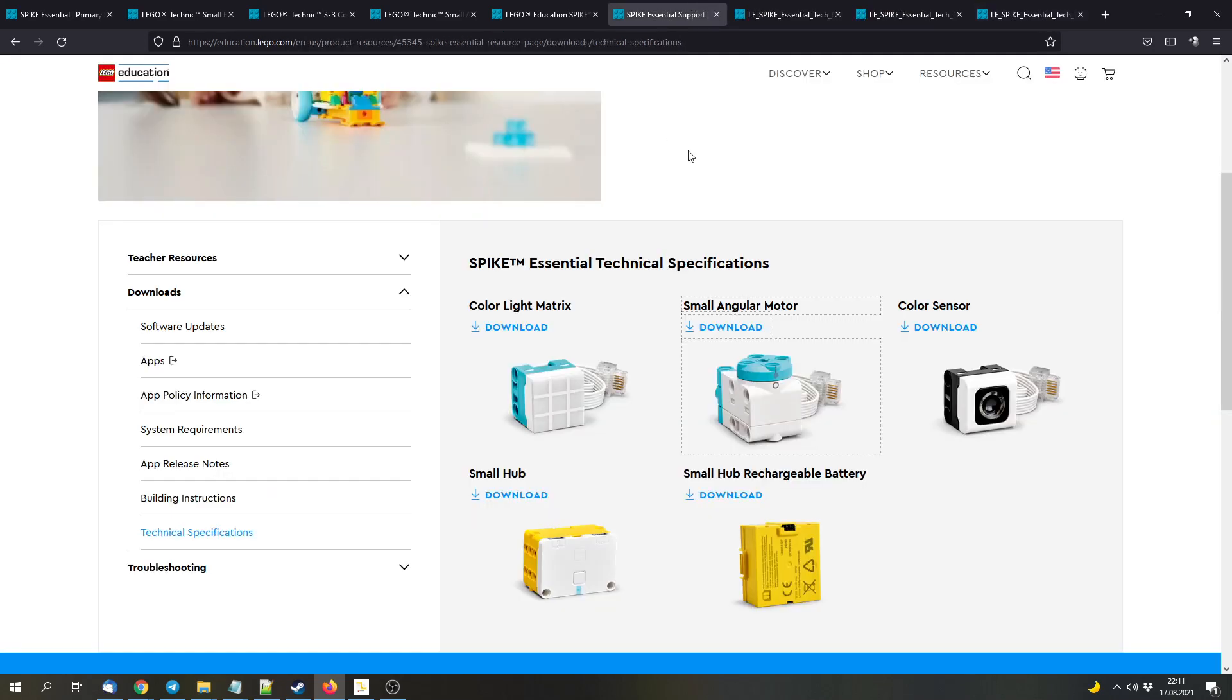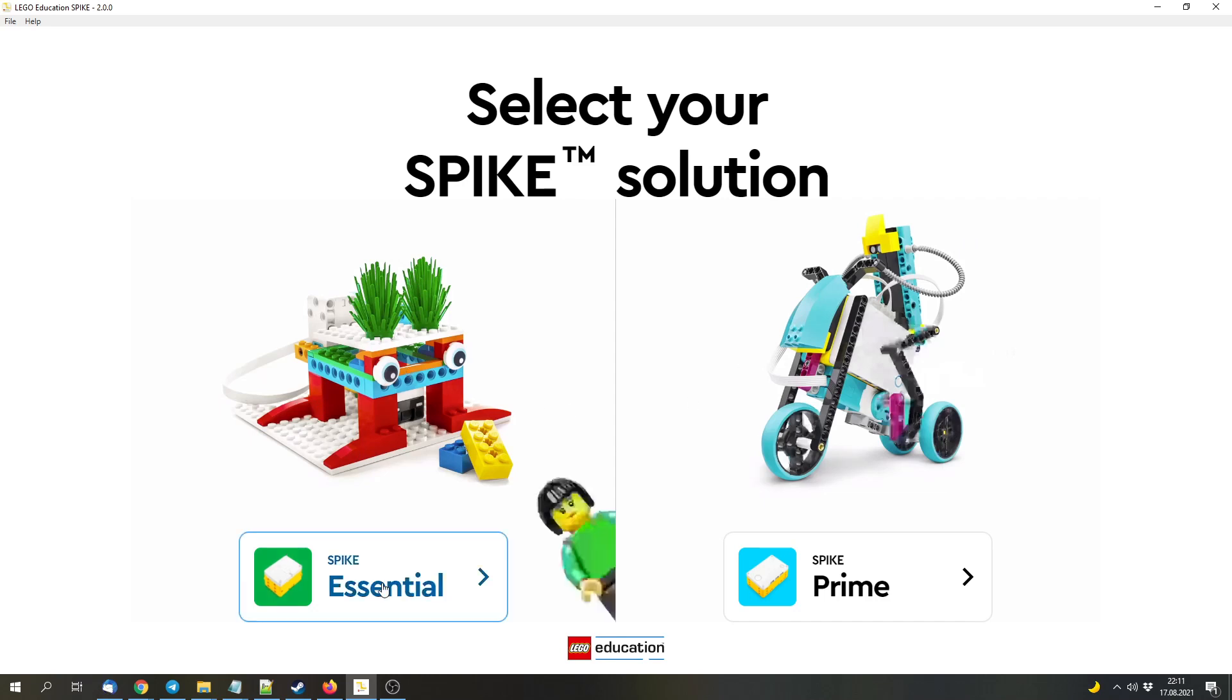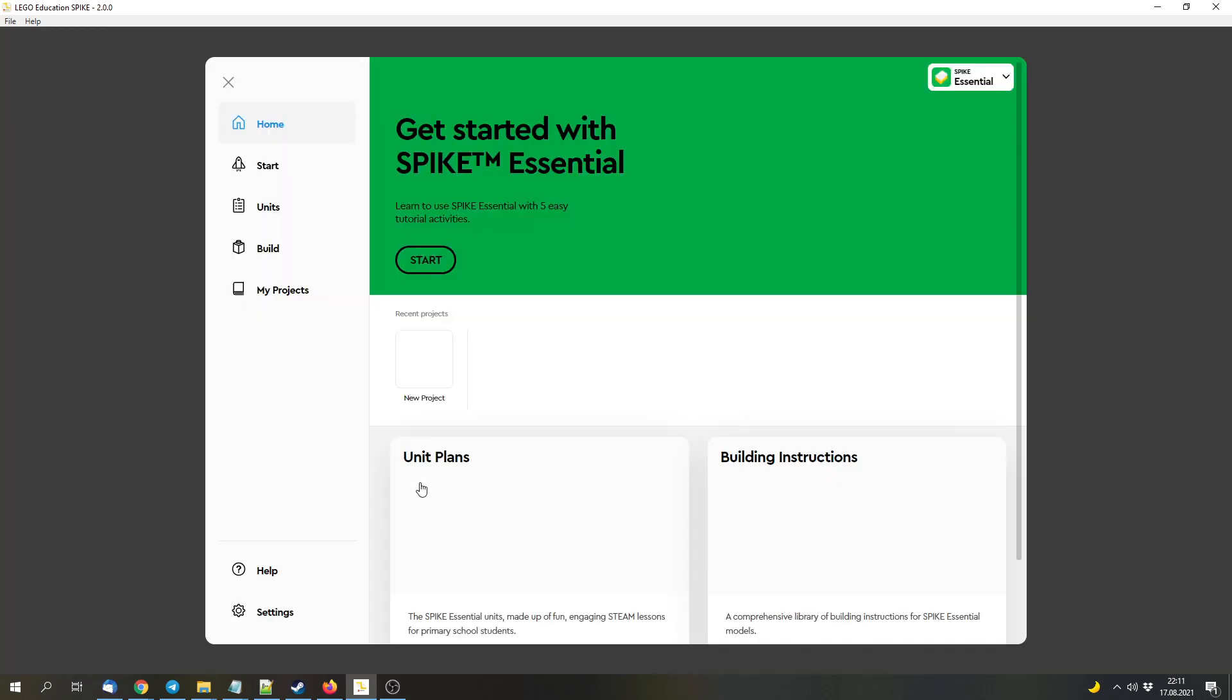So let's get to the Spike app. That got an update, and now you can select your set at the beginning, either the Spike Essentials set, which is based on System Bricks mostly, or the Spike Prime set, which mostly uses Technic parts.